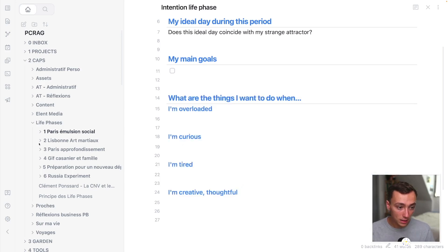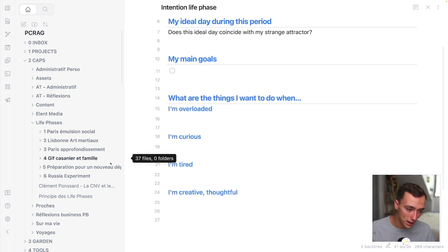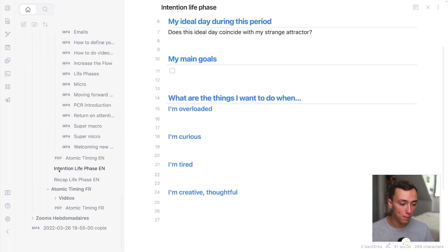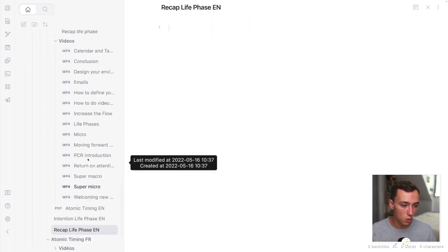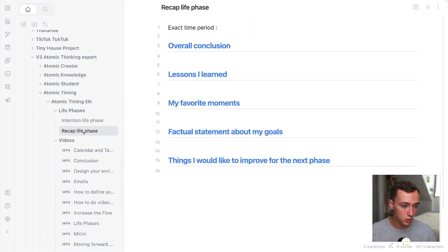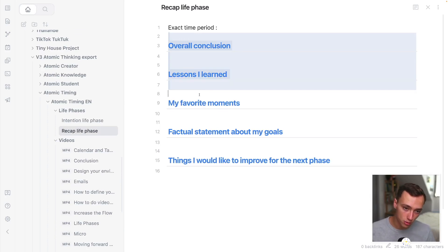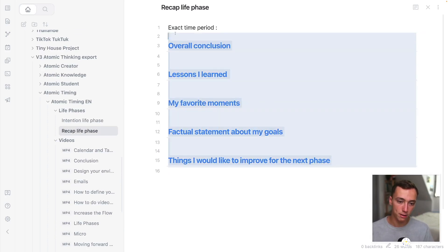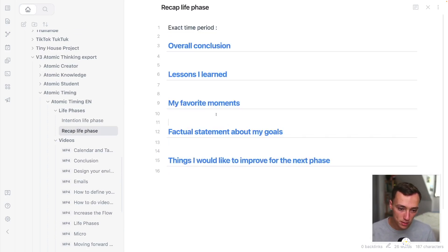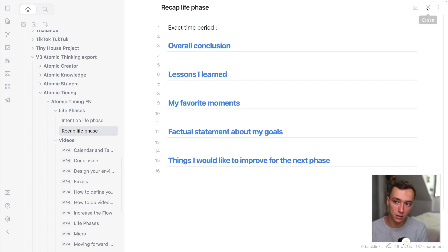And I'm then cluttering, like closing the last phase by putting a recap letter, which is right here, with the overall conclusion, the lessons I learned, my favorite moments. And this way you can also link to the daily notes. Anyway, this is life phases.